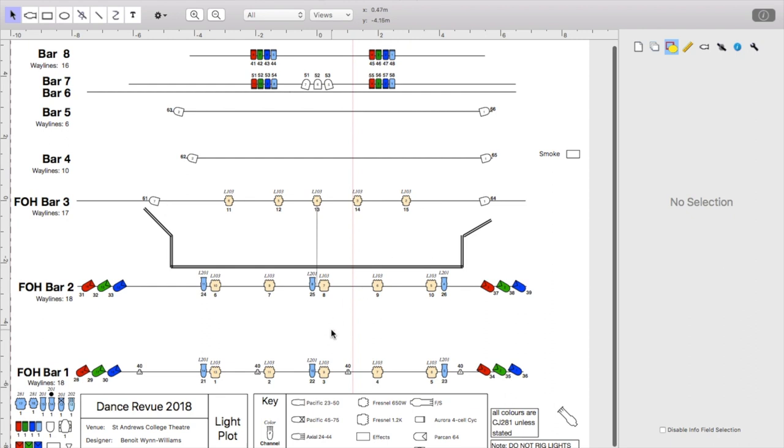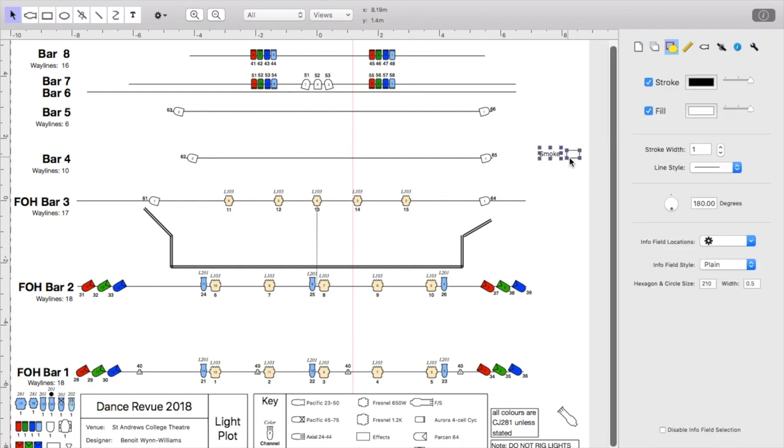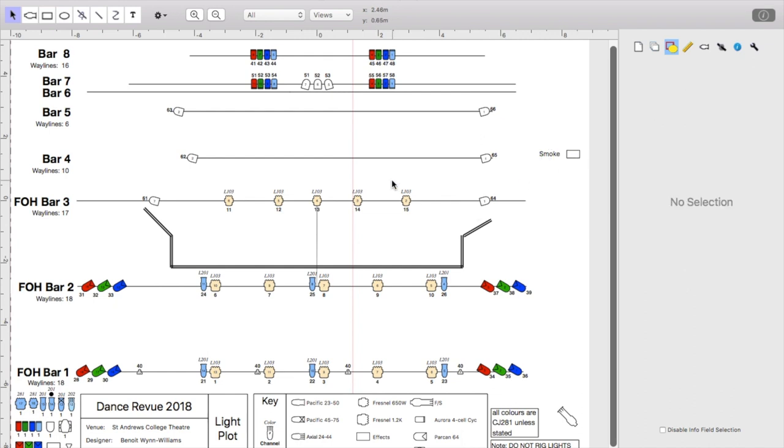And then just putting in a couple of effects if you have them. So that's moving light, smoke, haze, dry ice if you want to.